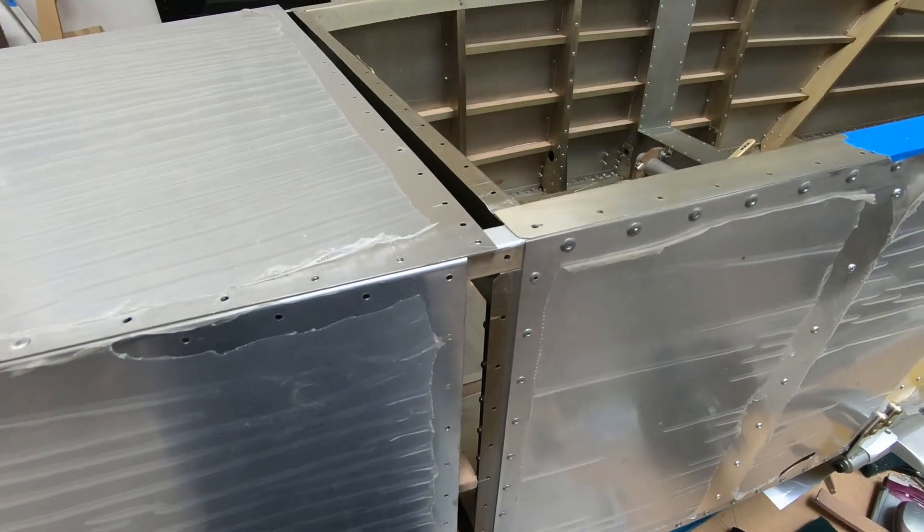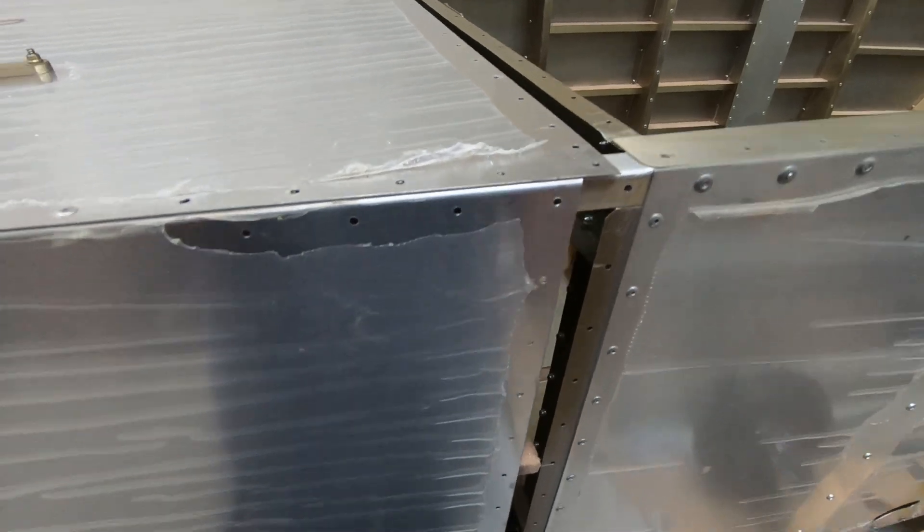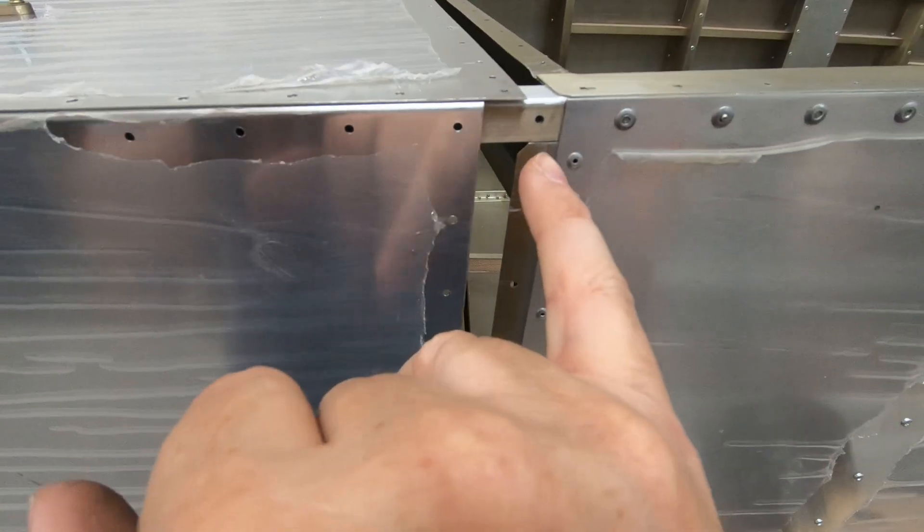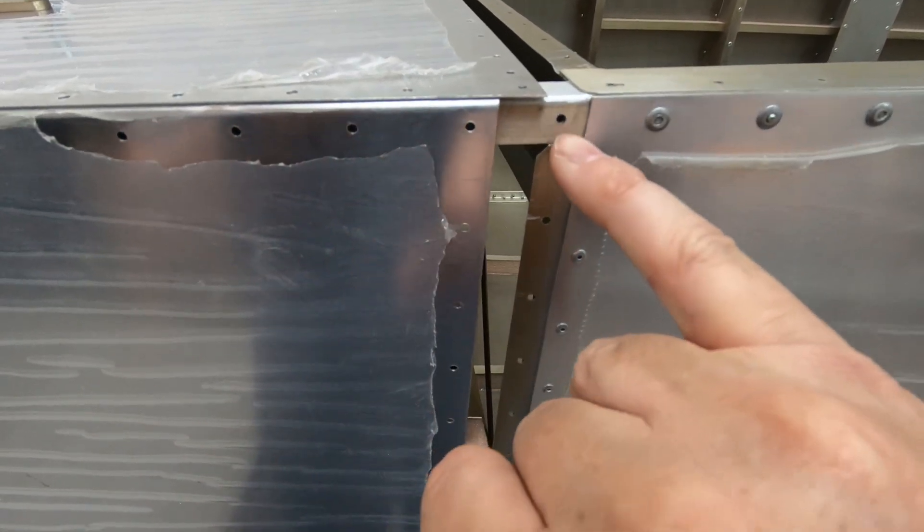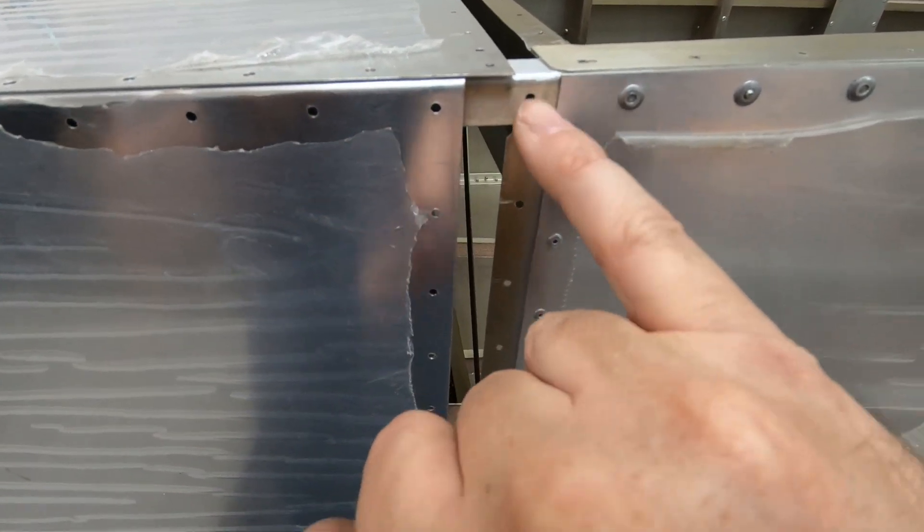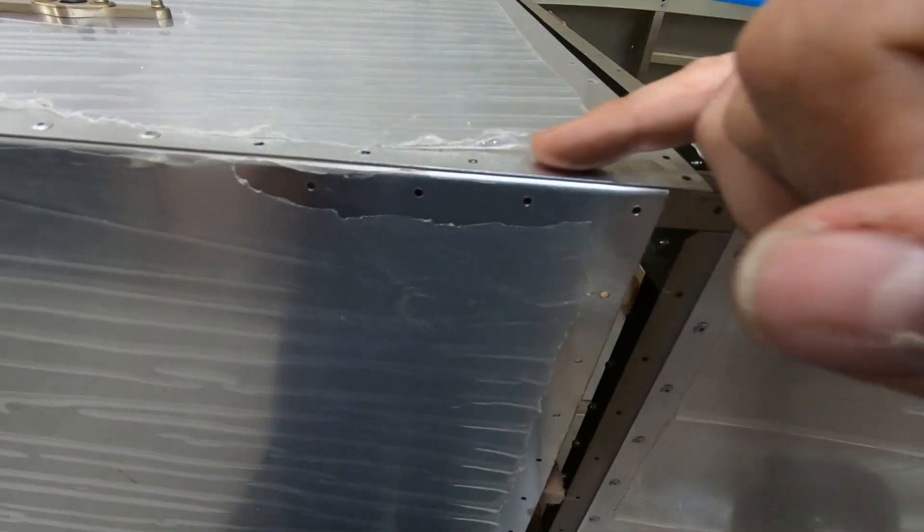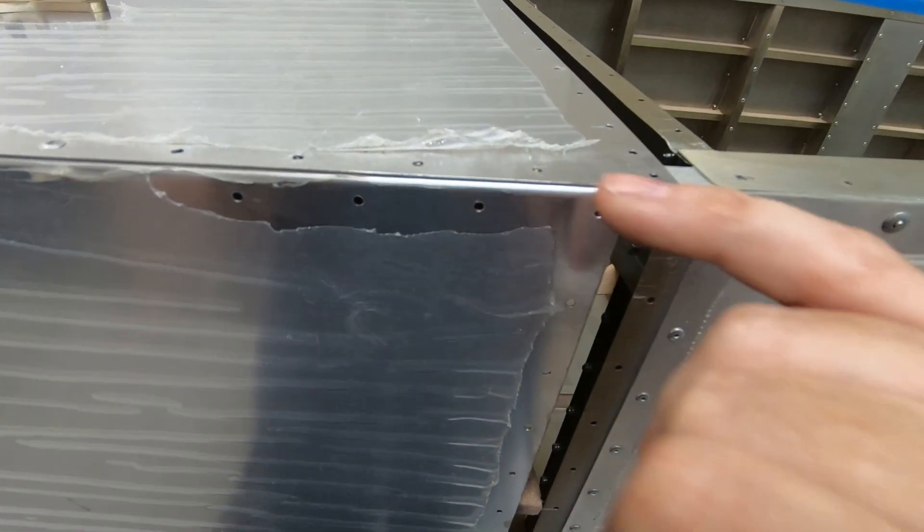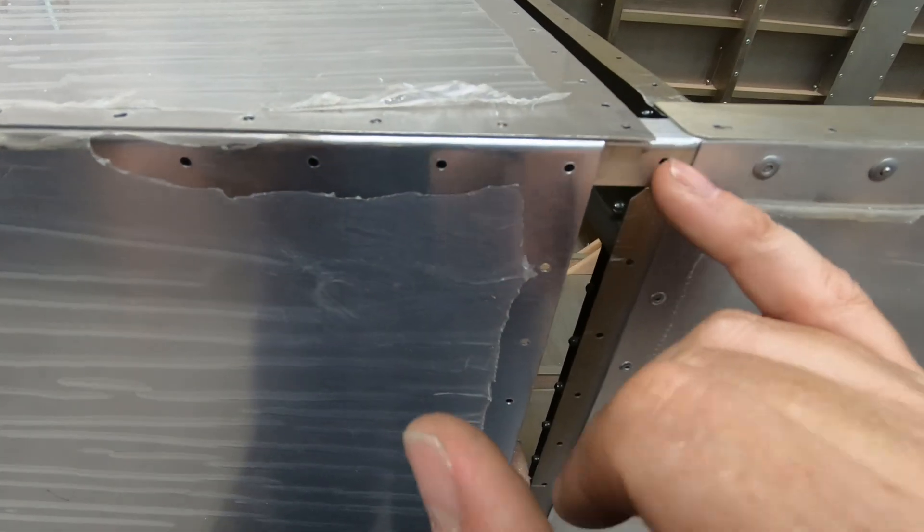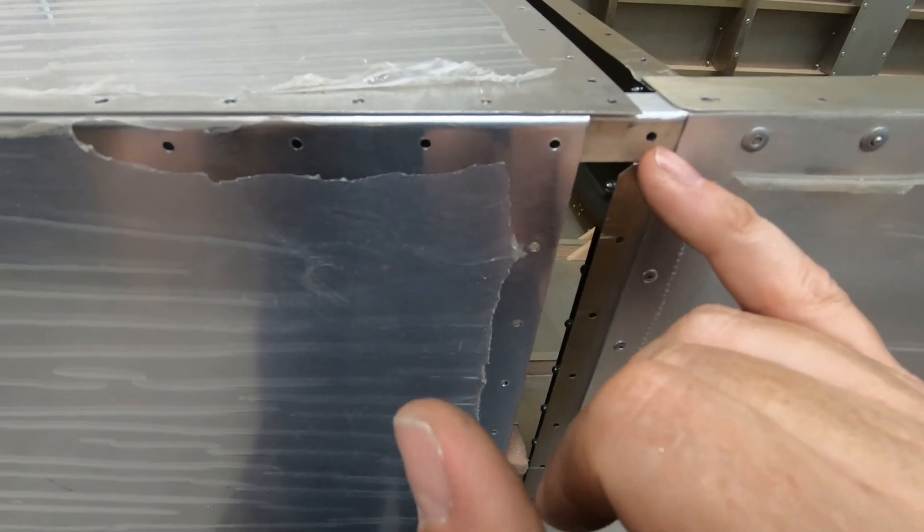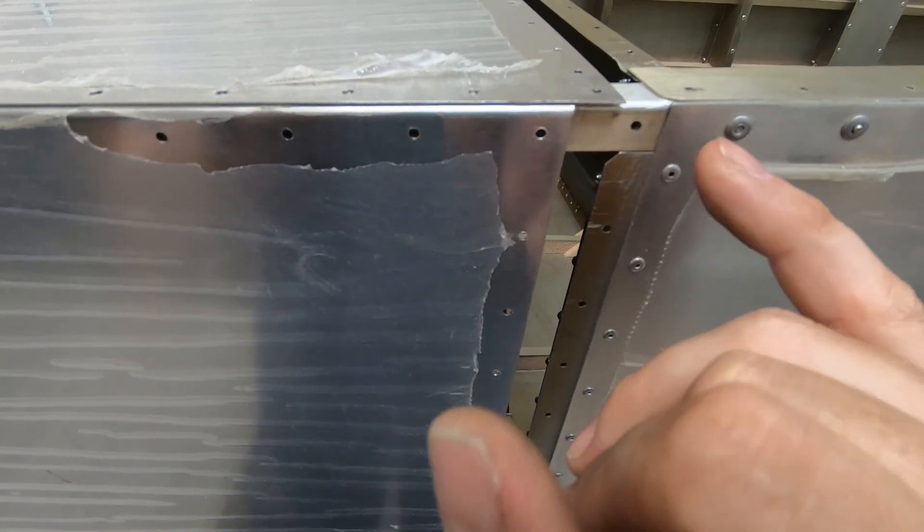And I'm going to hold it together with all the clecos. And the other thing I'm checking too is these angles that are inside of here that need to be riveted along the side here and along the top here. I had those aligned once before when I drilled the holes.